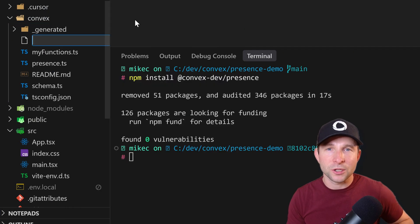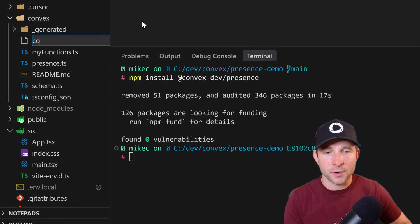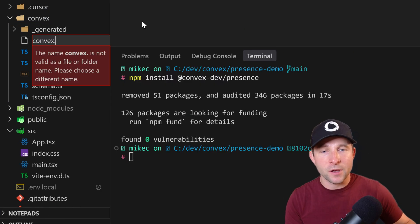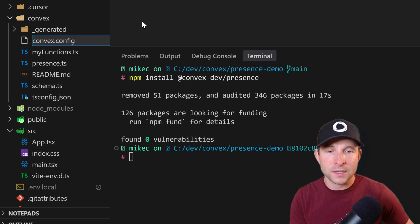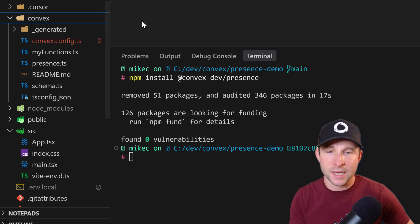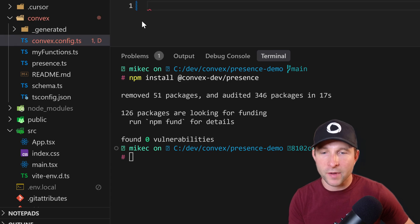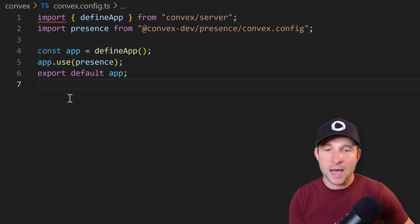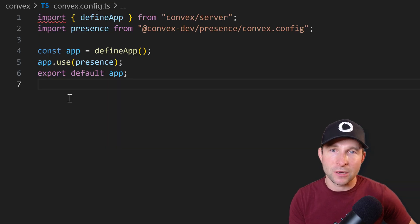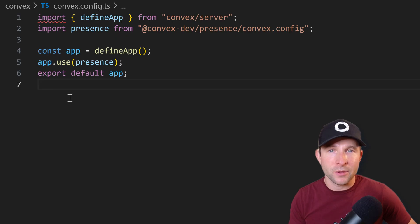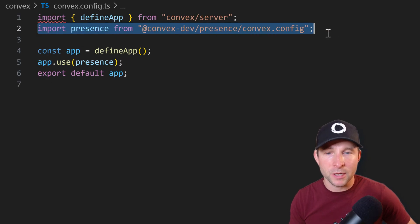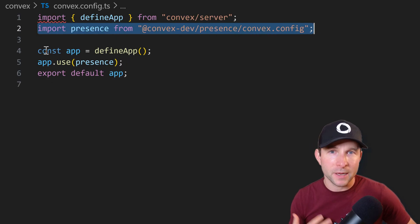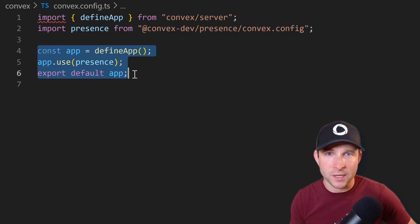So once installed, you'll need to set up the component. First, create a file called convex.config.ts in your convex directory and add some code that looks a bit like this. So here we can see that we import the presence component and then we're going to define an app and tell it that we want to use that component.